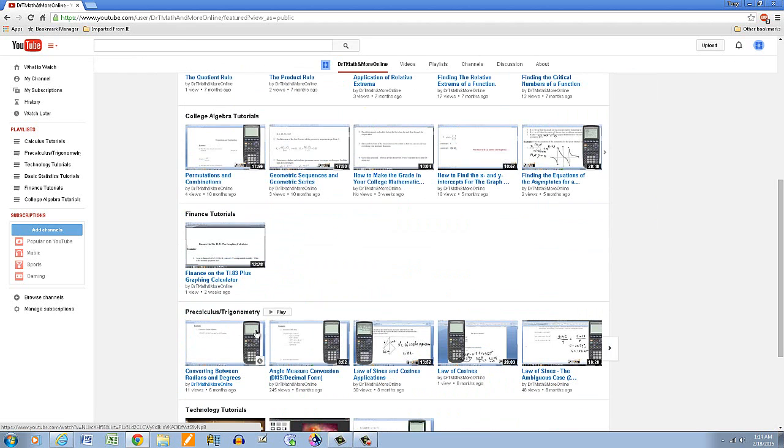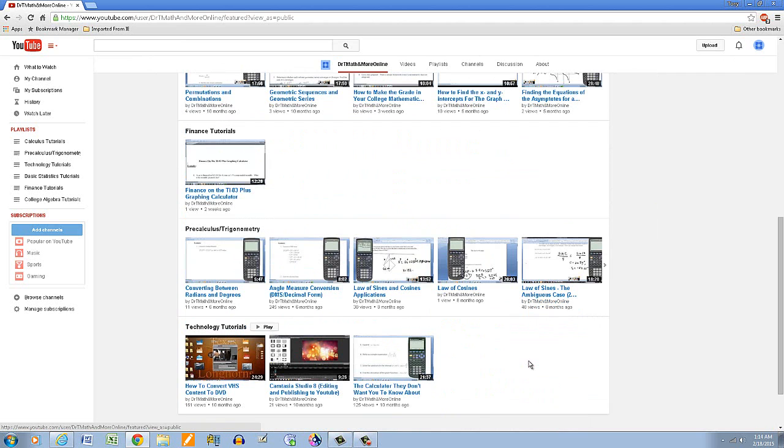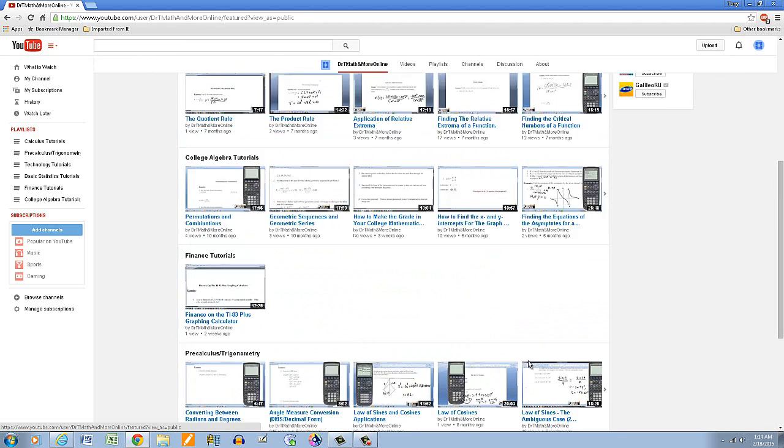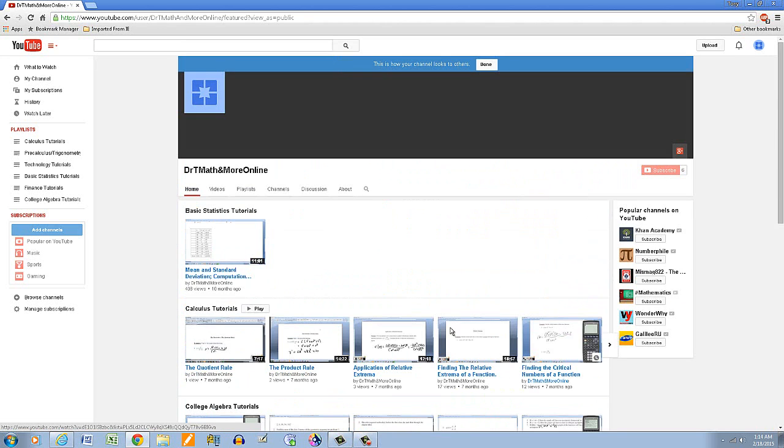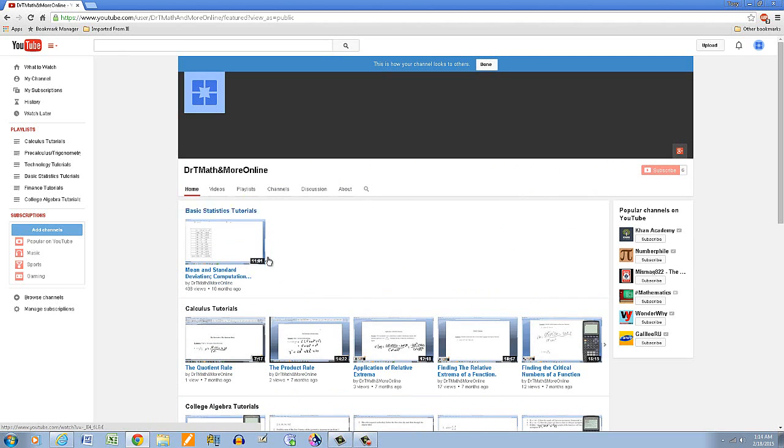And then in the space here I can put in what they call a trailer and let people know what this channel is all about. Basically it's about tutorials, so I have plenty of math tutorials. And as you saw in the different subjects ranging from college algebra to trigonometry, pre-calculus, and this is just one of my channels.